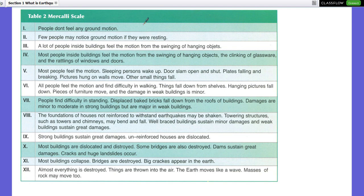There is also the Mercalli scale with 12 levels. Level 1: people don't feel any ground motion. Level 2: a few people may notice ground motion if they were resting. Level 3: a lot of people inside a building feel the motion from the leaning of hanging objects. Level 4: most people inside a building feel the motion — spinning and hanging objects, clicking glass, and rattling of windows and doors.